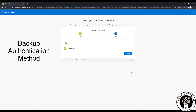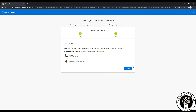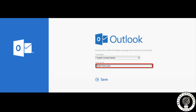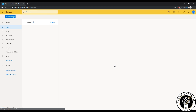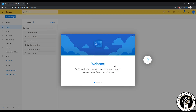Once you have verified your second step, click next. Once you have completed both authentication methods, you'll see this success screen and you can click done. When you get to this page, you can leave the language as default and from the drop down of time zones, select Eastern Standard Time. You will now be logged into your Bryant email account and in the future, you'll be asked to approve sign ins in order to prevent unauthorized access to your account.